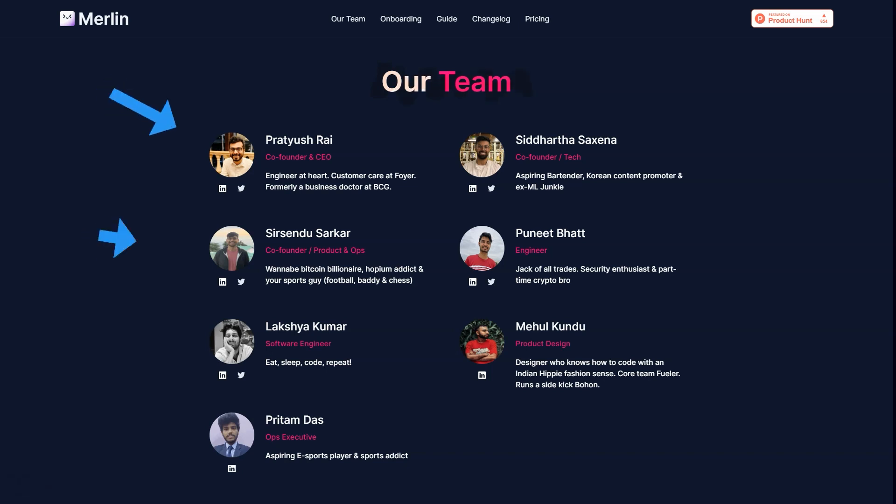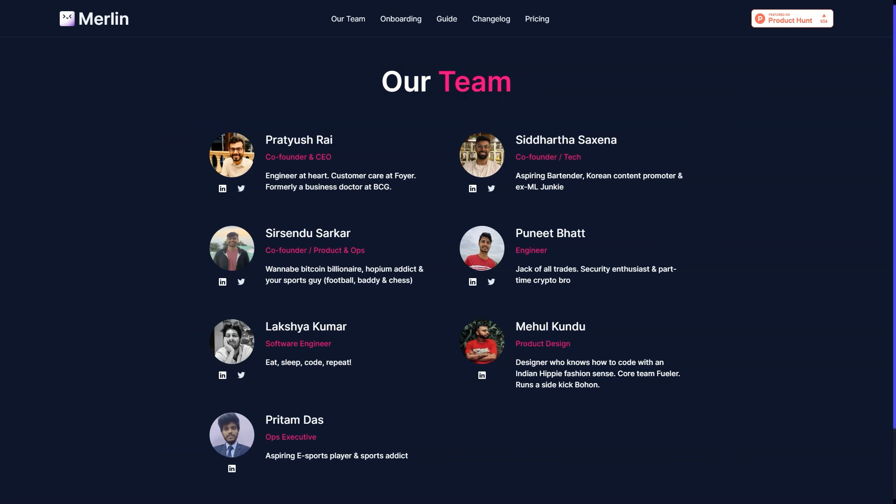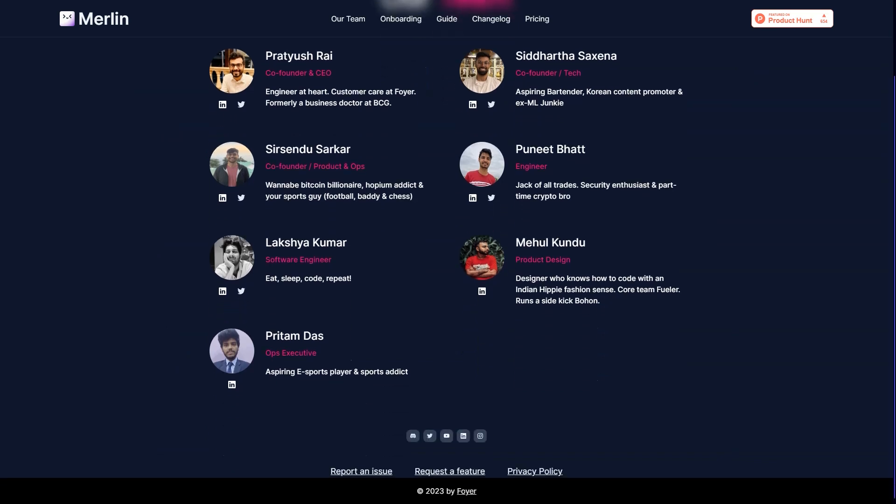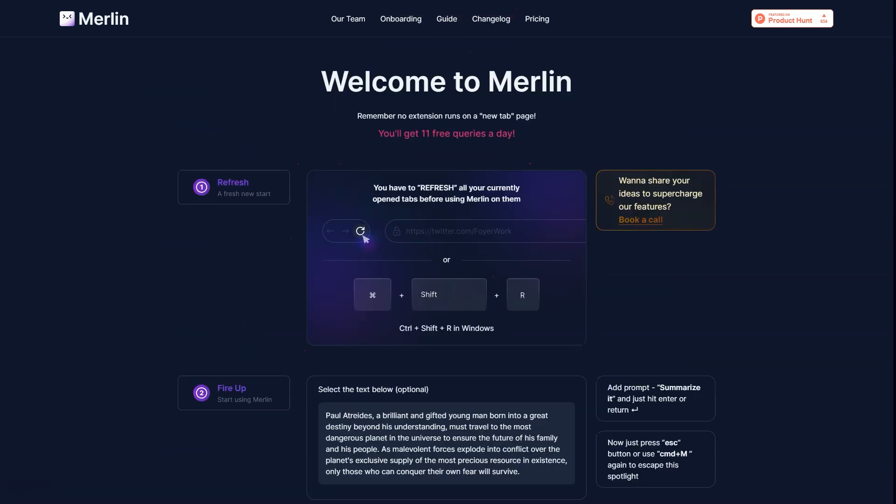And what about those emails that seem to pile up every day? Merlin can help you with professional responses in no time. Provide it with the context of the email, the desired tone, and the content of your answer and watch as Merlin generates text that matches your style and tone perfectly.